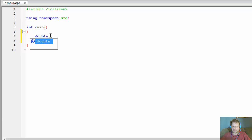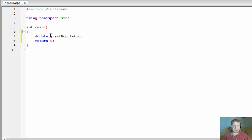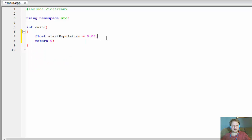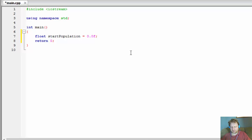So we need the start population. I have it as a float because when we do the calculations with the percentages and all that, we need a float. This will enable us to have the result in float directly without too many conversions.